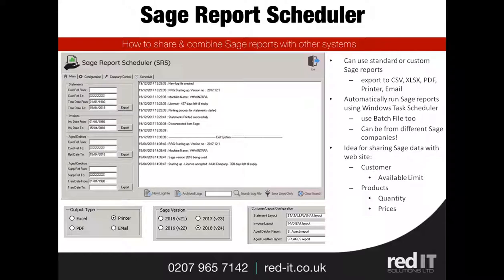What this will allow you to do is to run maybe some of the bigger reports which require a lot of processing power, to be done overnight or in batches, making your system usage a lot more efficient and not causing performance issues for other people who are using Sage.